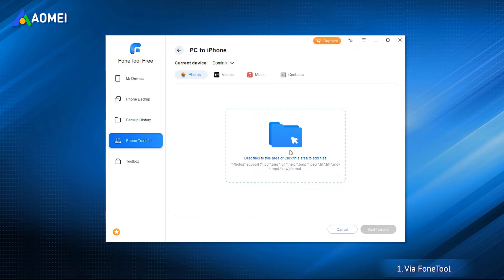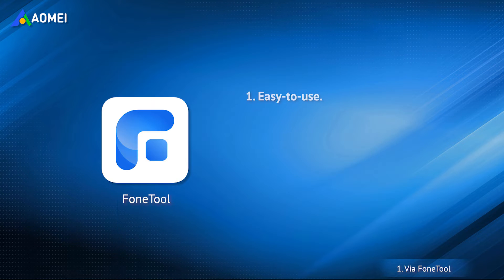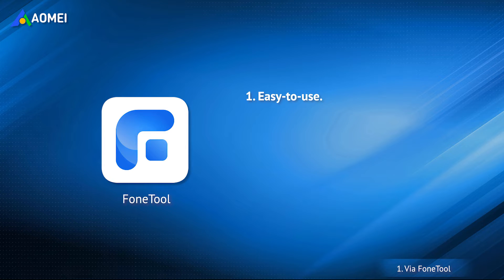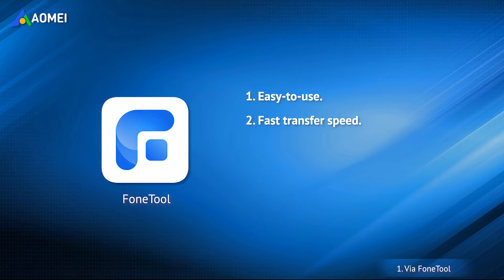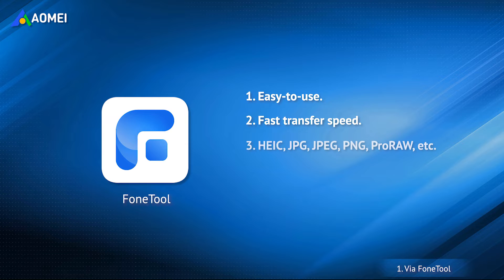Here are some of its advantages. You can simply drag and drop photos from laptop to iPhone. It takes only 3 seconds to transfer 100 photos. Multiple formats are supported.